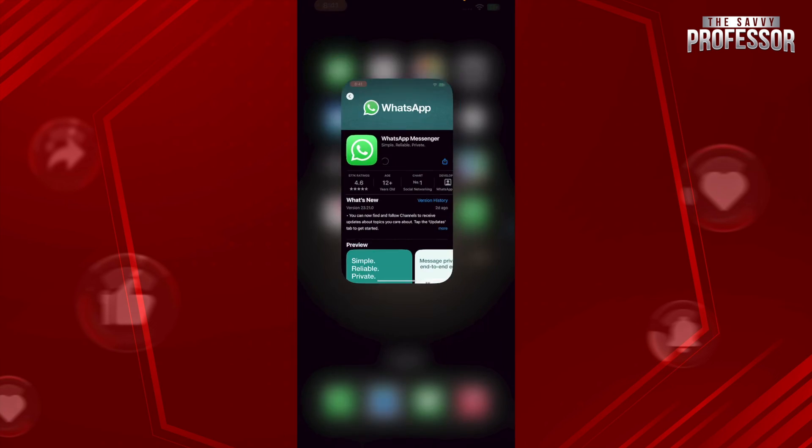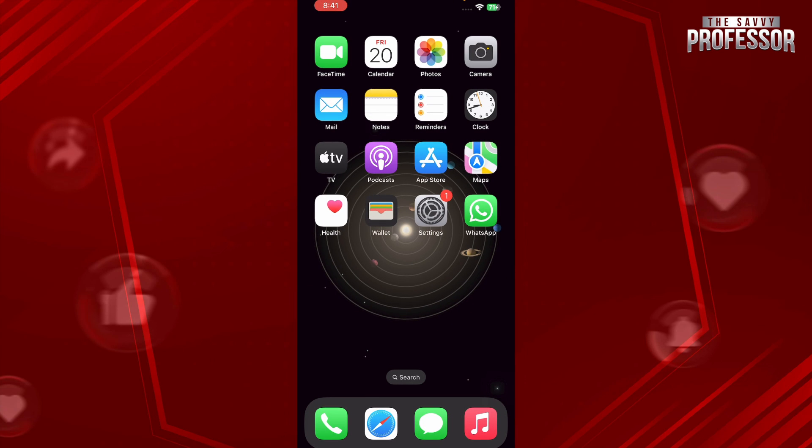So hope this helped. This is how you can get rid of the clock symbol on WhatsApp.